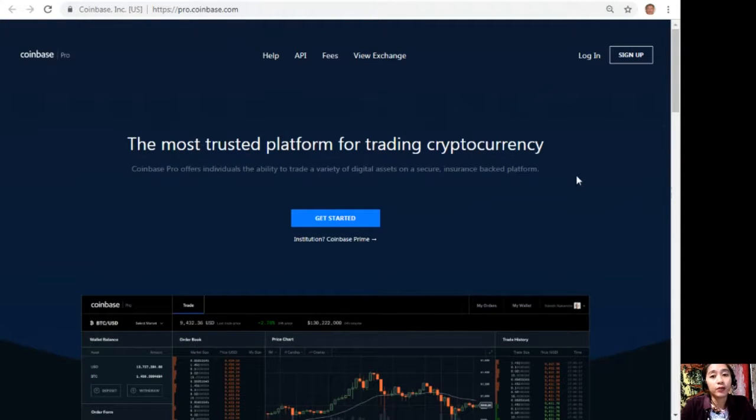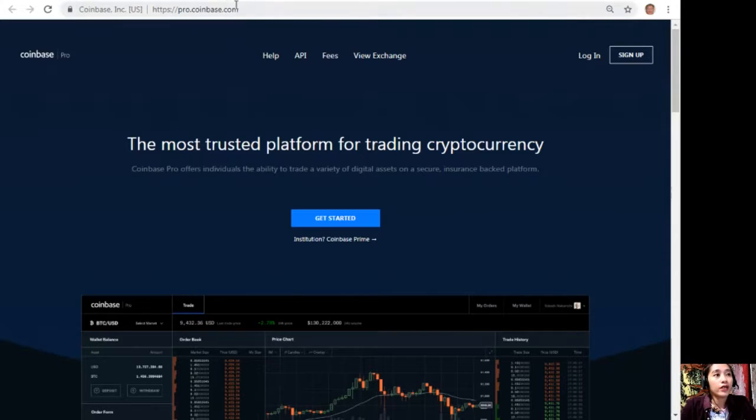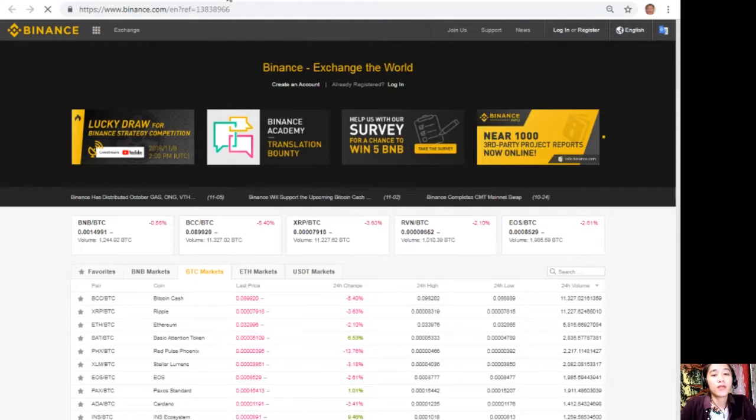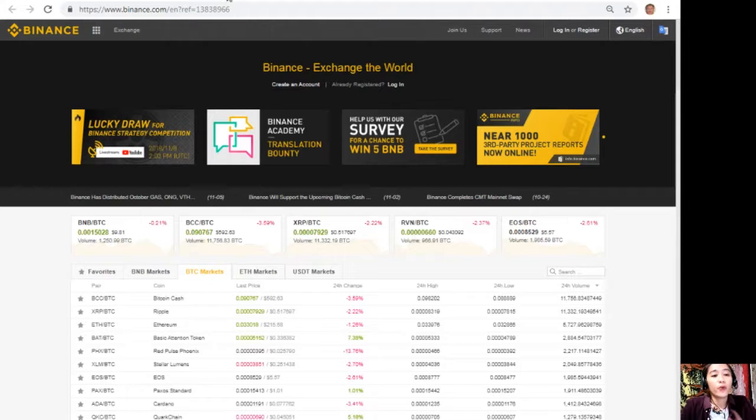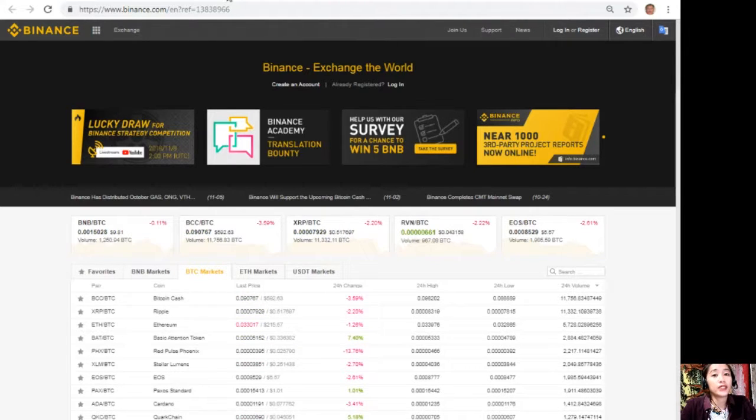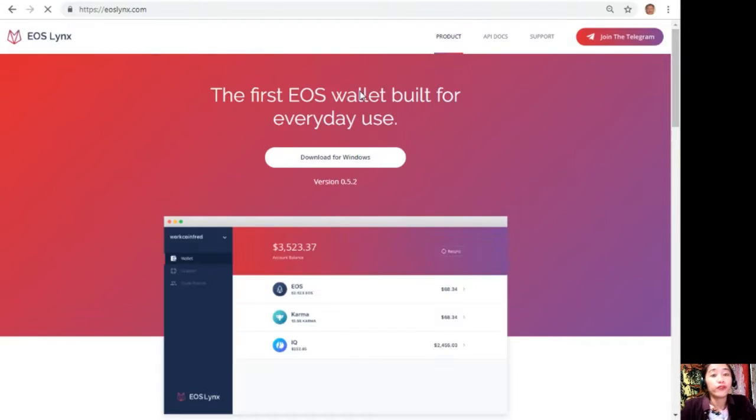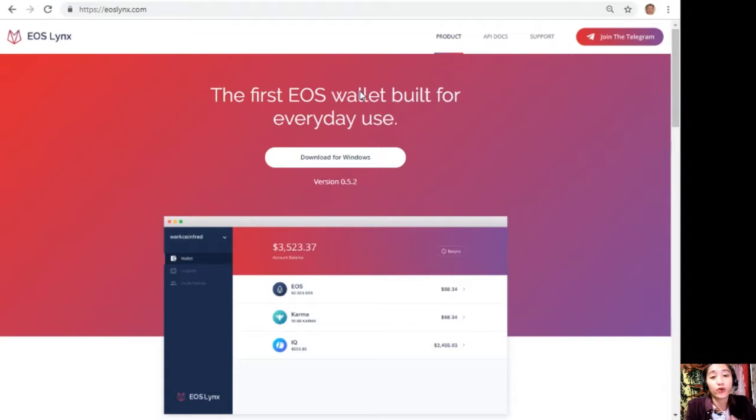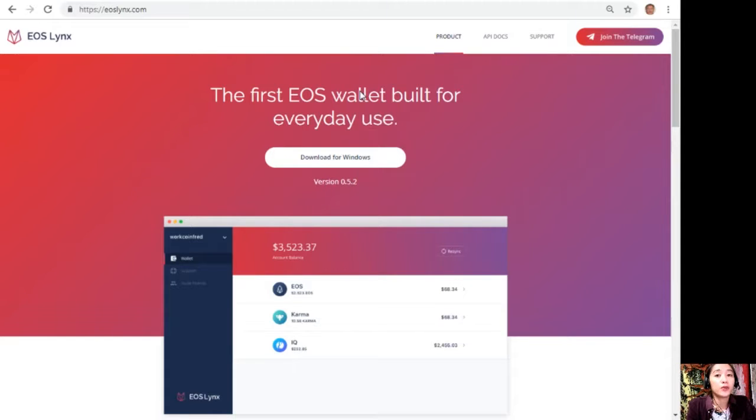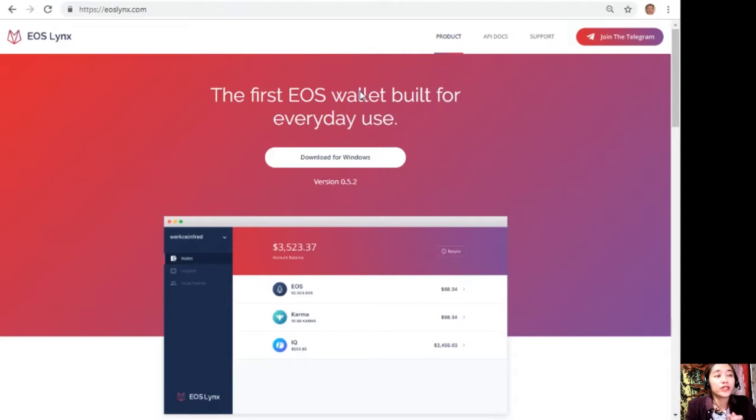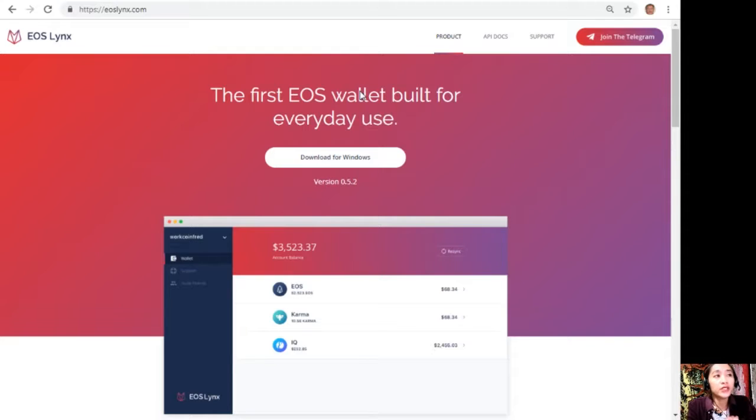Once you change those dollars into Bitcoin, you can then transfer that Bitcoin here in the Binance exchange by visiting the website binance.com where you can change those Bitcoins into EOS if you wish to. After that you can then download for free the EOS Lynx wallet in your Google Play Store or your favorite app store so that you can use EOS most easily. You can also download the first EOS wallet on your Windows by visiting the website eoslynx.com.